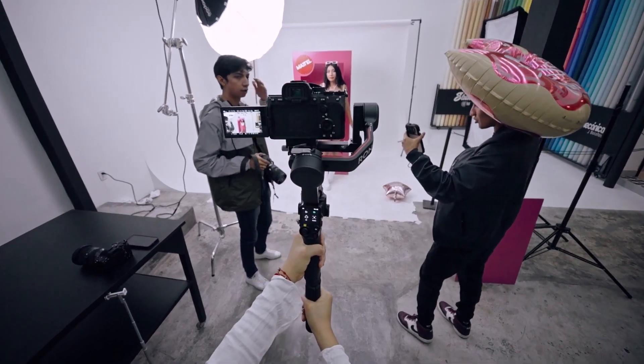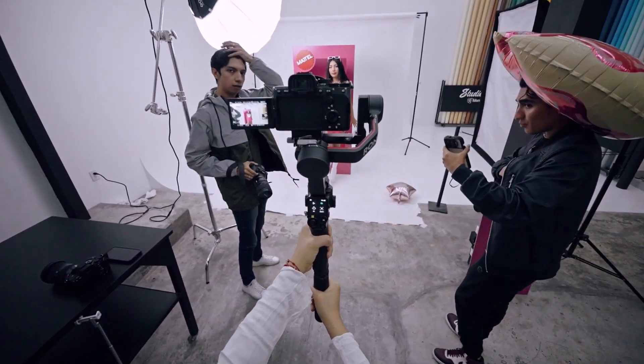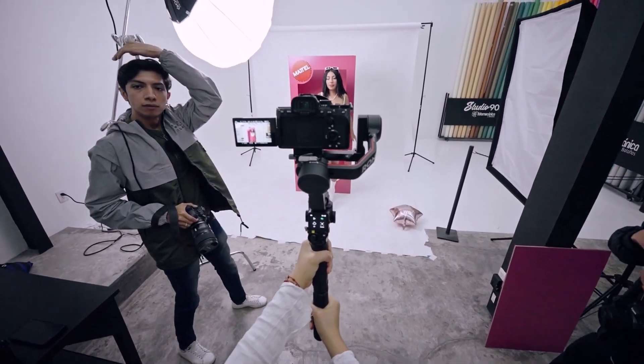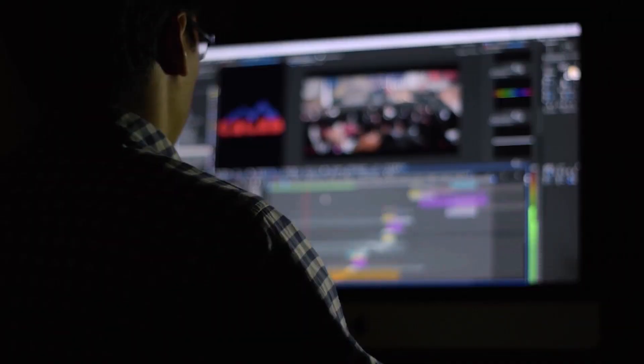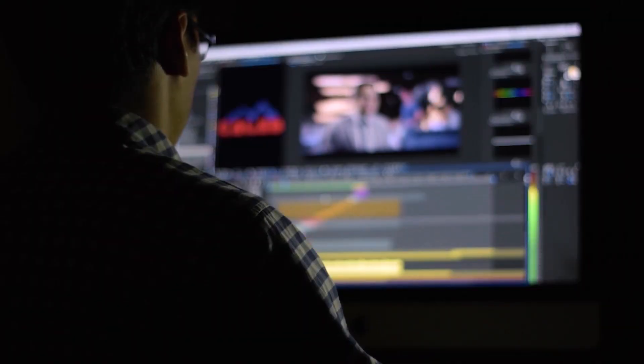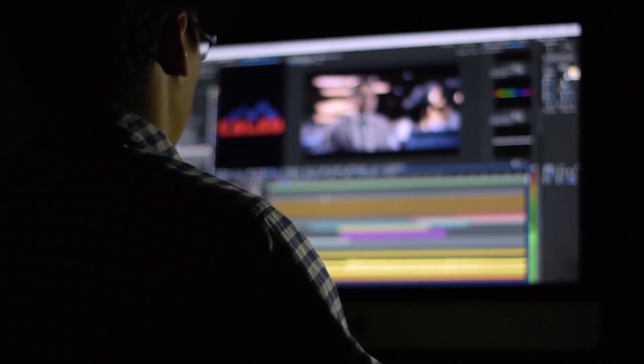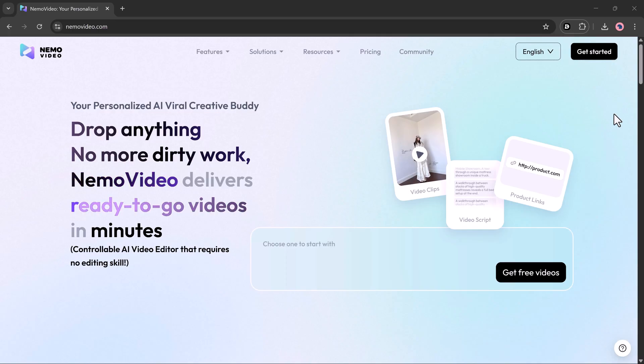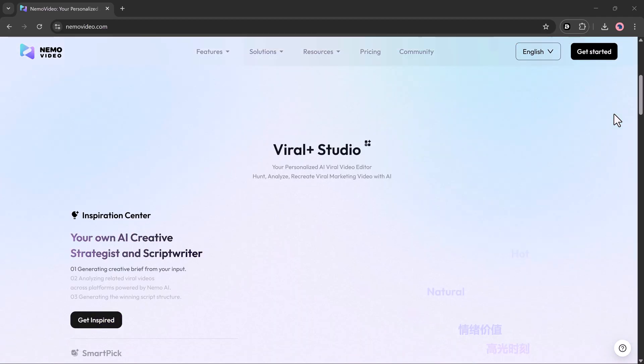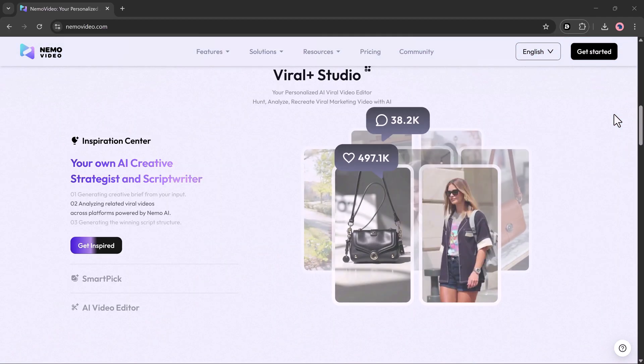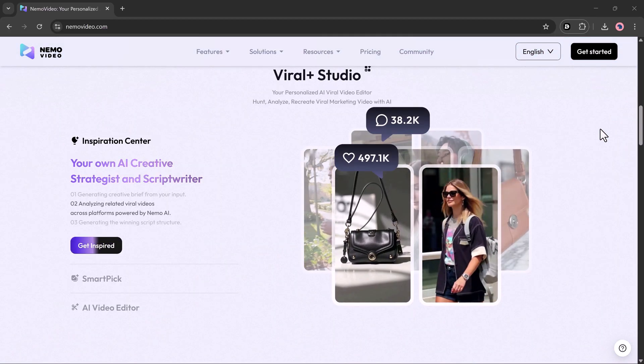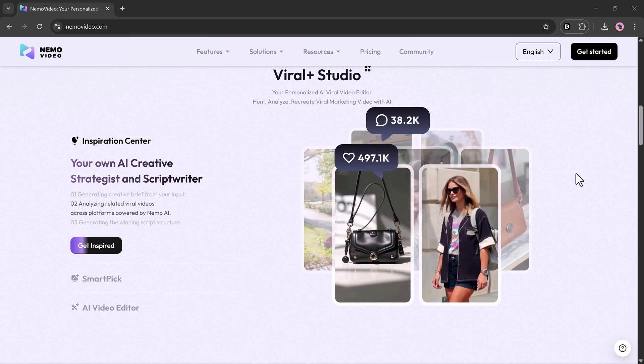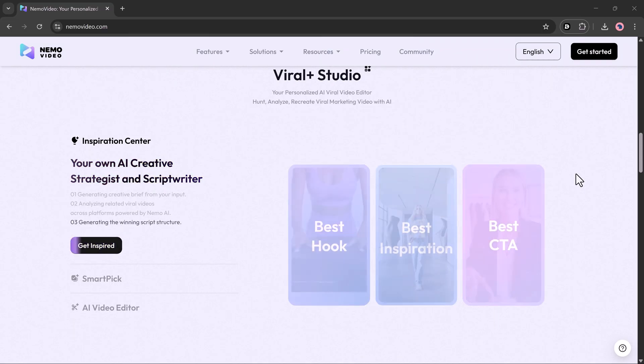Tired of spending hours editing ads that never stand out? What if AI could create viral ready video ads for you, automatically? Meet Nemo Video, the ultimate AI ads generator that transforms your product link or clips into high converting ad videos in minutes.